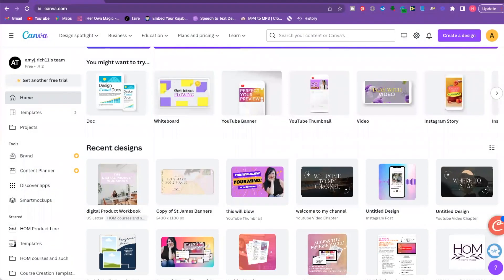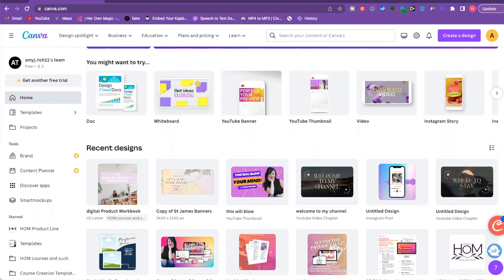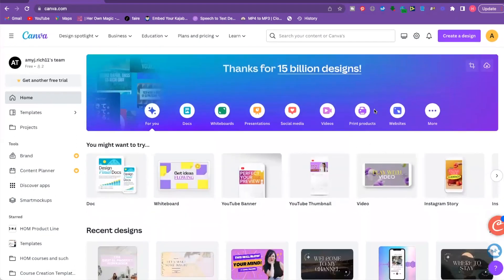A lot of people think that Canva is just a design software you can get on the internet for free, when actually there's a ton of apps you get access to even if you're just on the free plan. I'm going to walk you through five pretty cool ones that maybe you haven't even heard of yet.